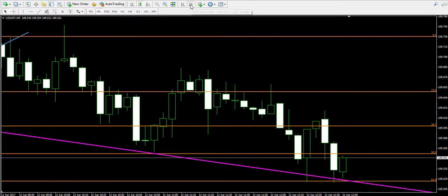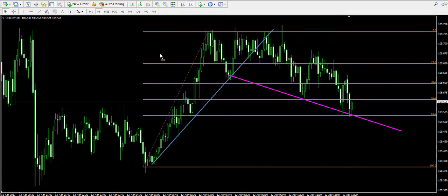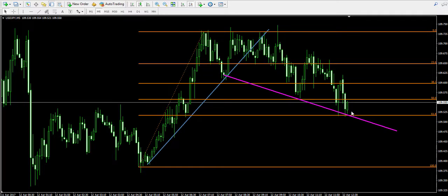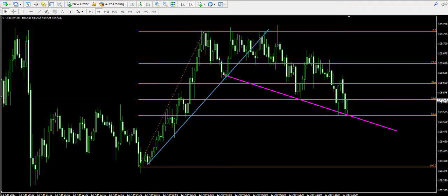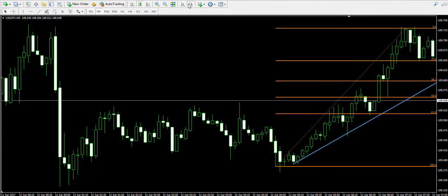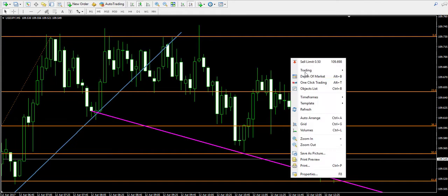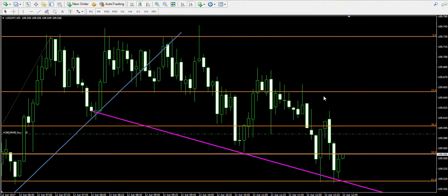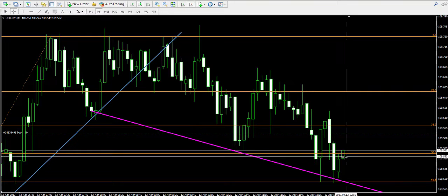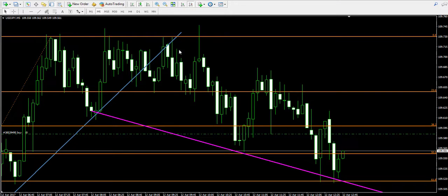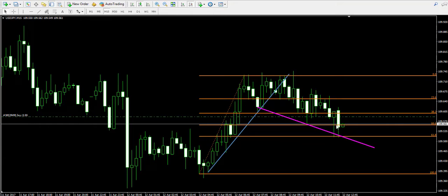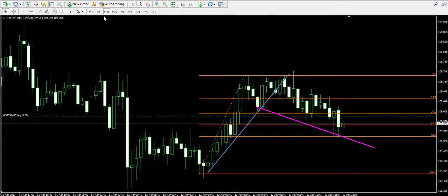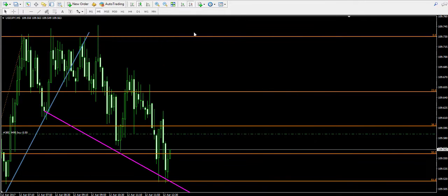Now let's switch to the five-minute chart again to see how things look like over there. We expect the candle to be closed like any second. When this happens, I will immediately buy half lot of the American dollar Japanese yen. Here it is — a bullish candle closed, which creates the impression that the price is bouncing off the 61.8 Fibonacci level.